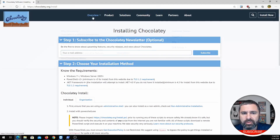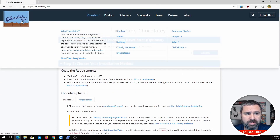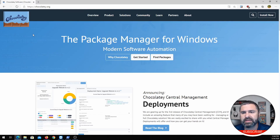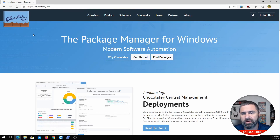Your question would be: what can Chocolatey do for me? Basically, if you need to install any kind of software on your PC, Chocolatey is there for you — and for updating too.